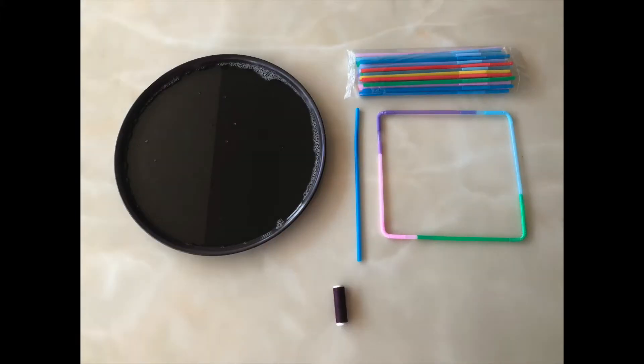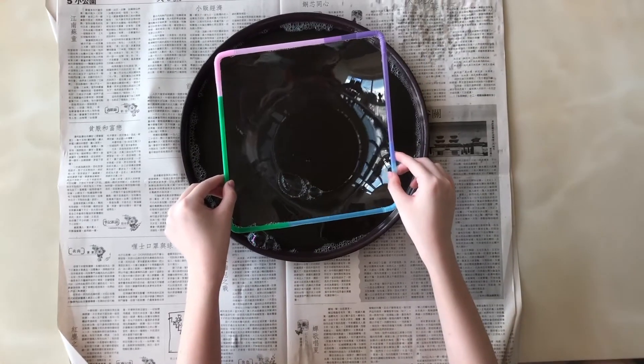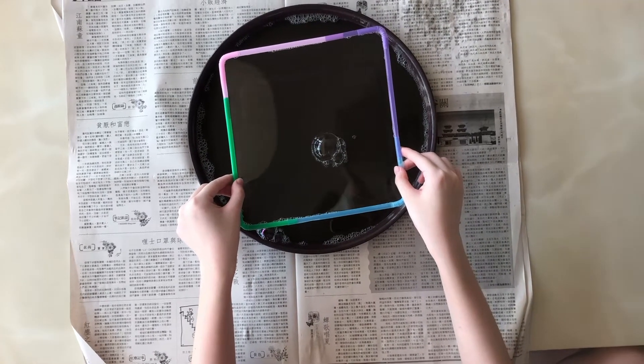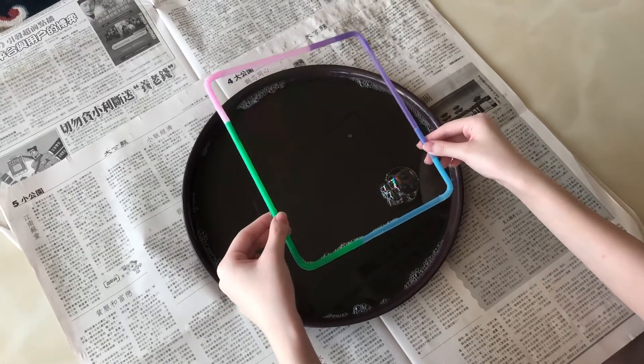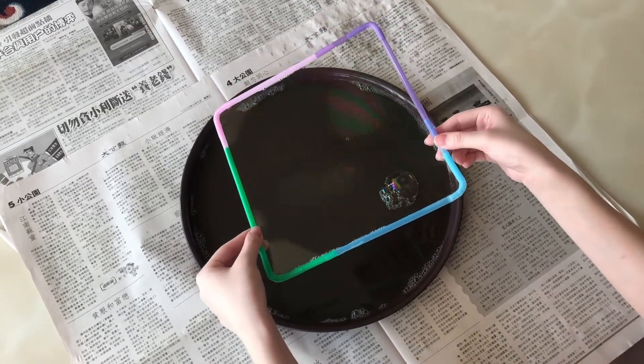So let's start! As we all know, the cell membrane is composed of a phospholipid bilayer. As you can see here, the bubble film is not rigid,